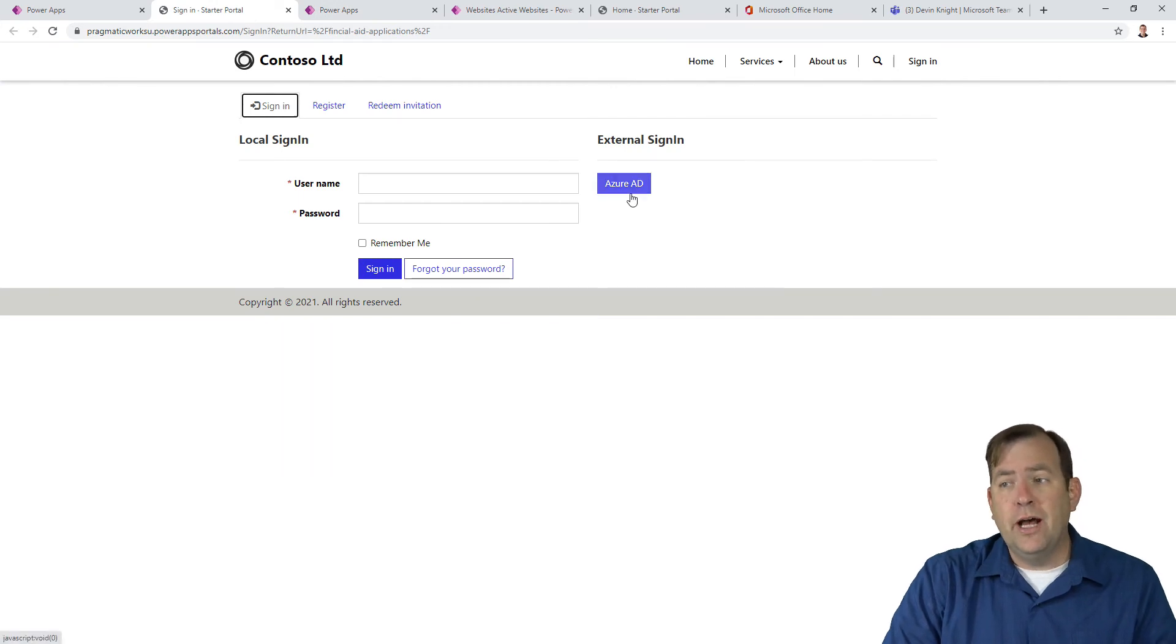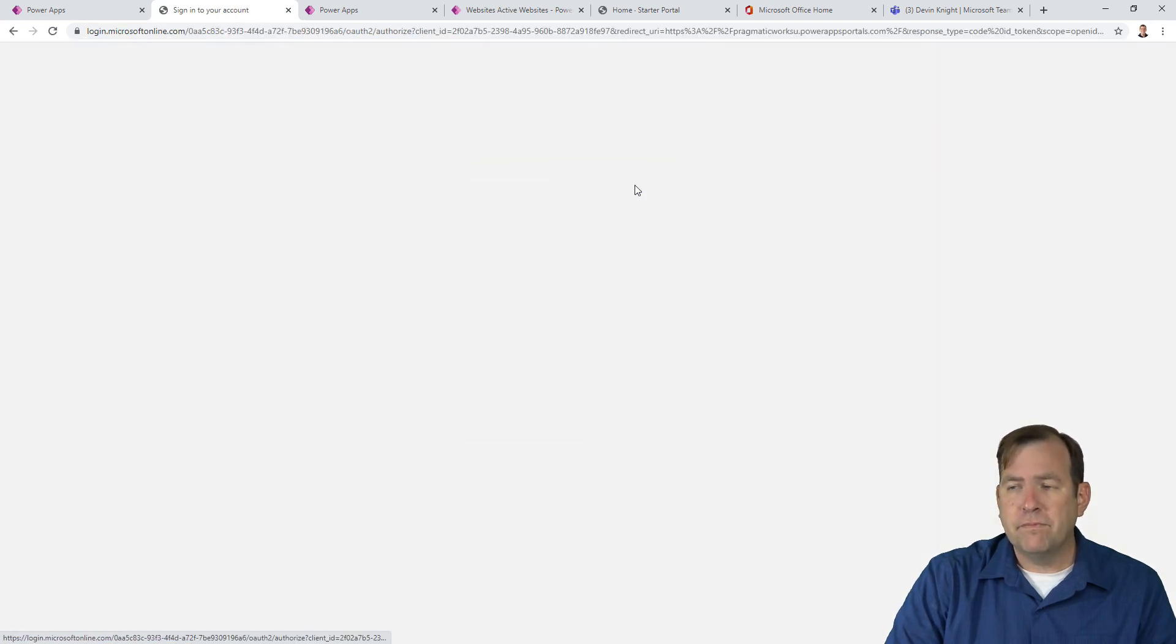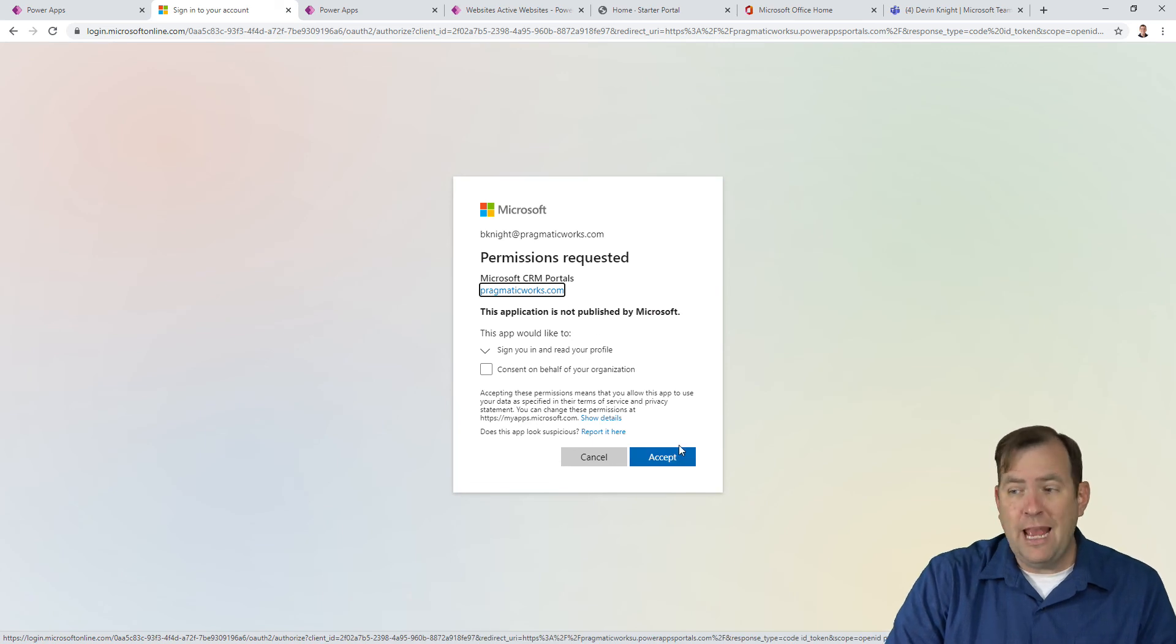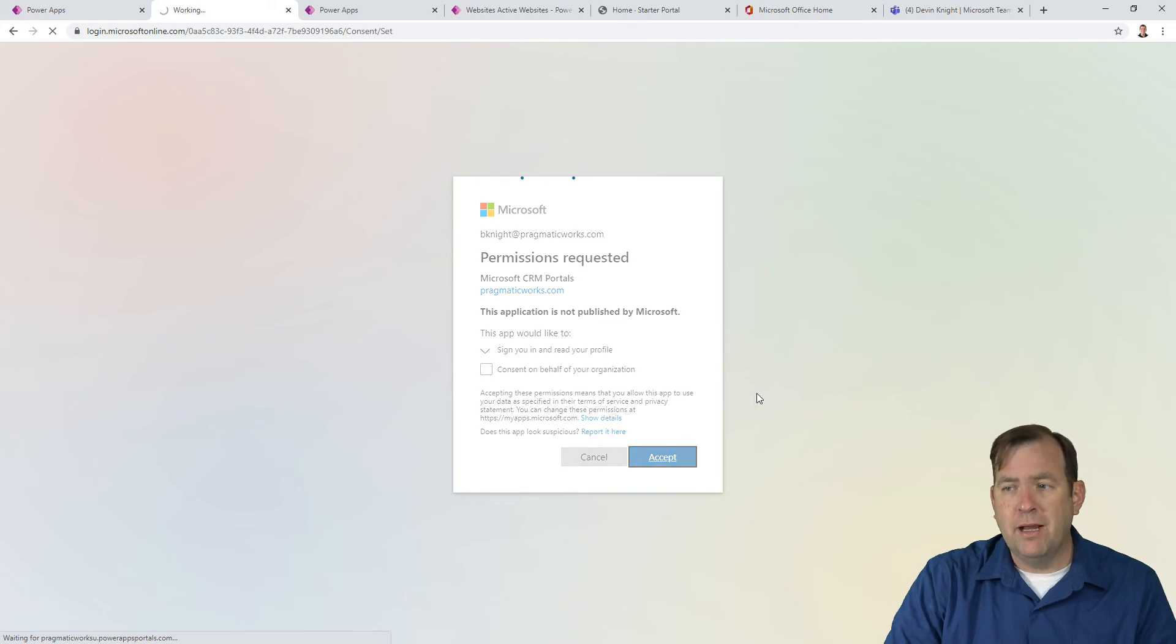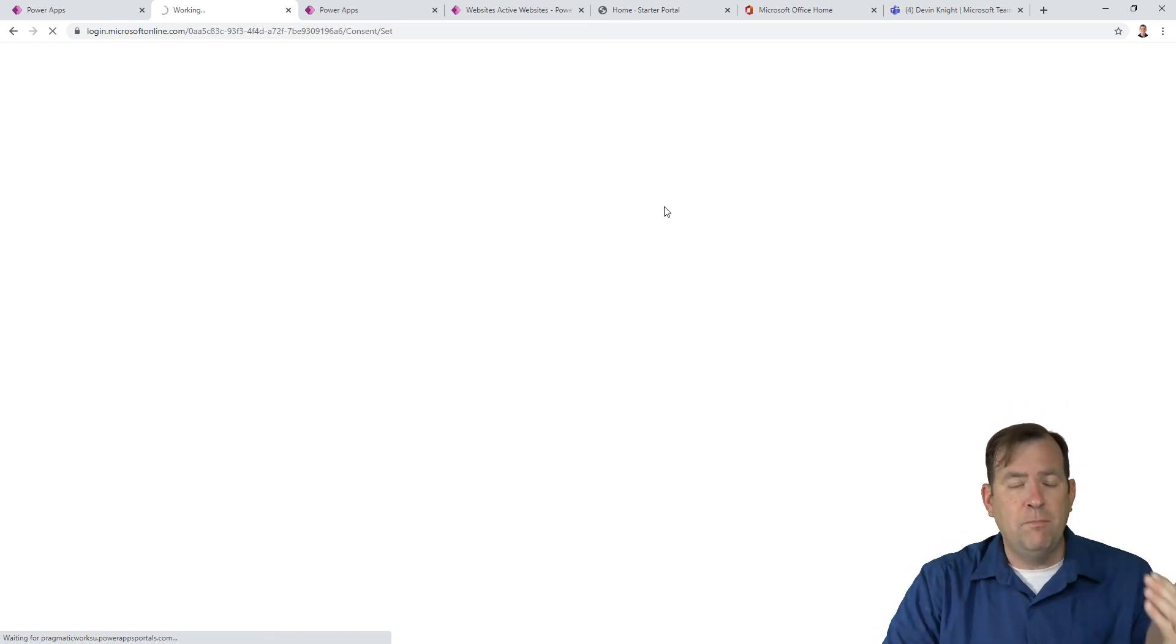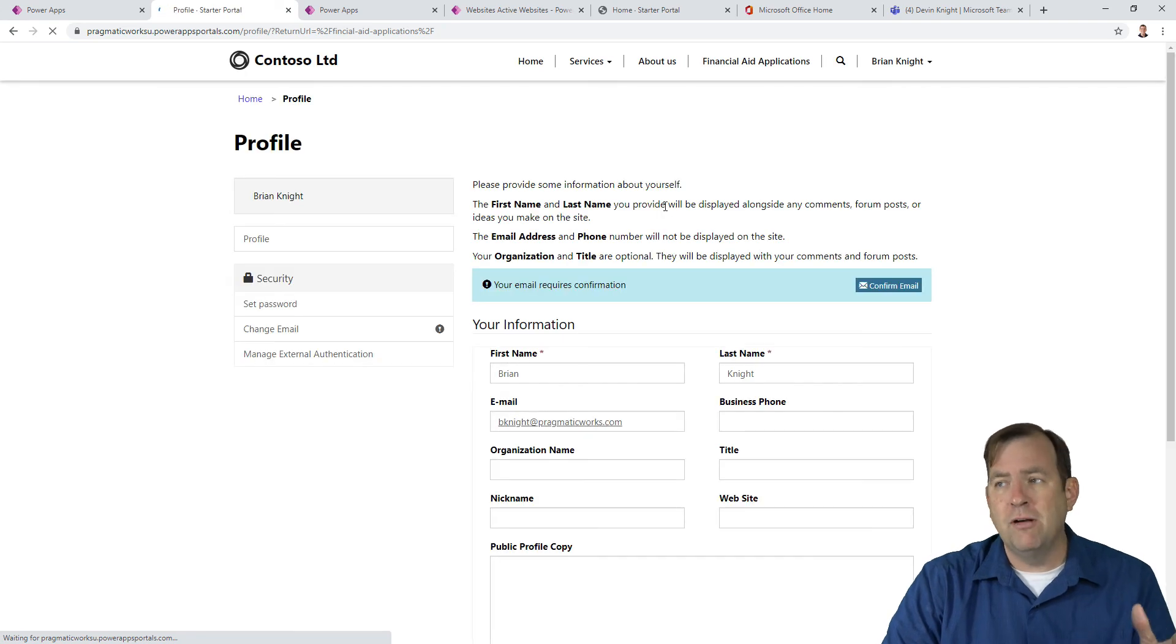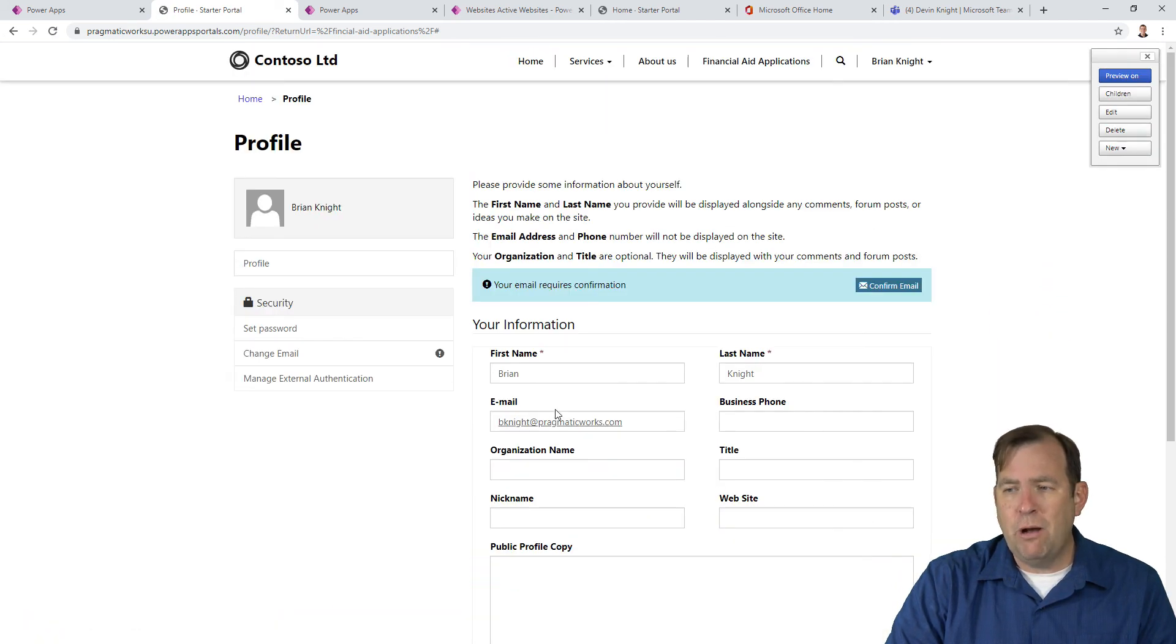I'm going to choose Azure AD to see what happens. It's going to ask if I want to allow this website to see Azure AD. Because I'm an admin, I'll accept for my account. Now it's going to link my account. This is third-party authentication for Azure AD.